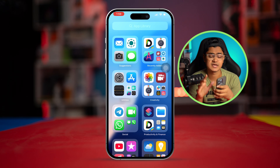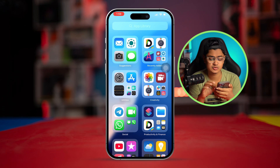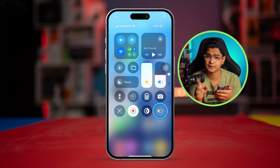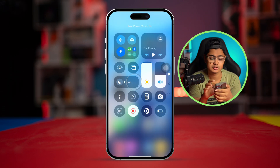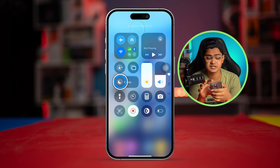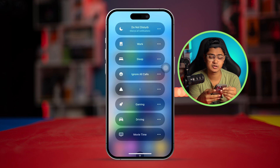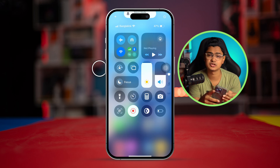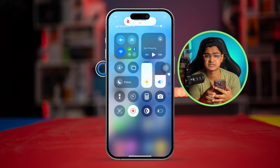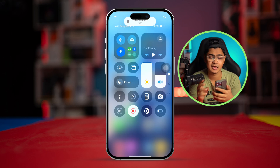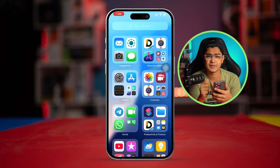Before you start, try these few quick settings: make sure to turn off Low Power Mode and Do Not Disturb mode, and also make sure your iPhone is not on silent mode. After these three quick settings, we can move on.